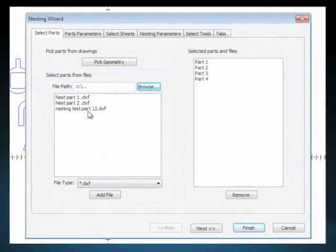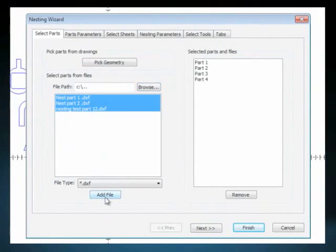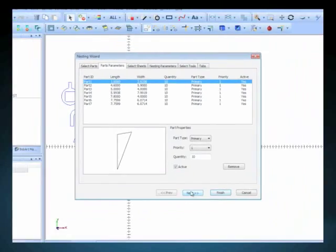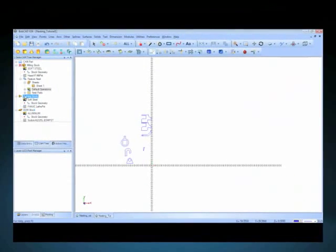Also, after you nest out the sheet of your parts, you can then export the whole nest as a DXF file. In addition, it will allow you to add your own toolpaths to the nest manually.